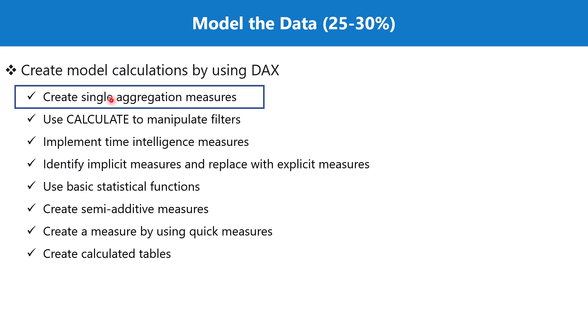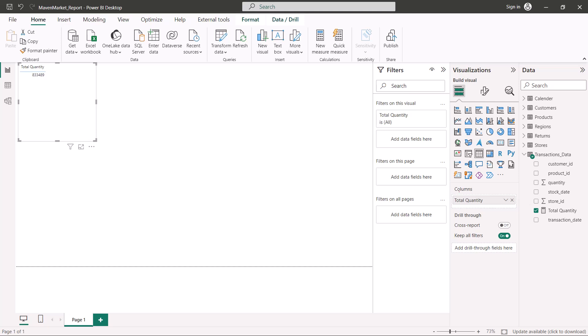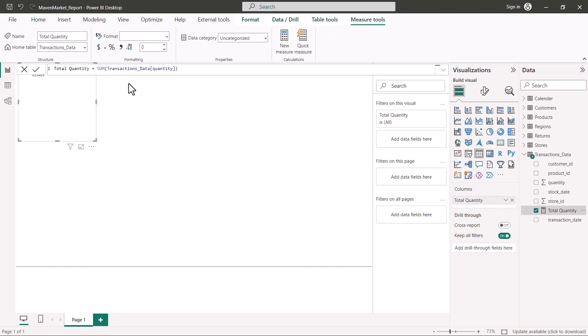In the Power BI environment, we can see how to create aggregation measures. In the previous video we created our first measure, 'total quantity,' inside the transaction data table. The formula used SUM, and inside the SUM we passed the name of the column. SUM is an example of an aggregation function working on a single column — any function working on a single column is a single aggregation or simple aggregator function.